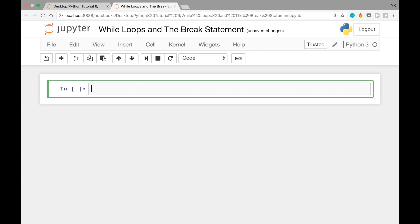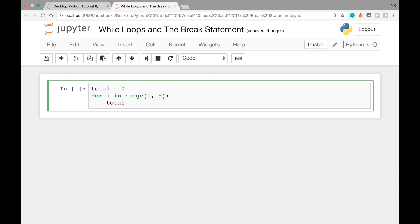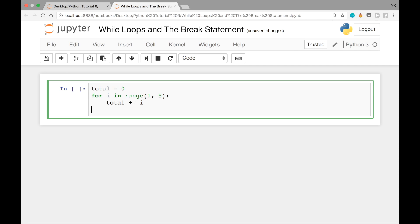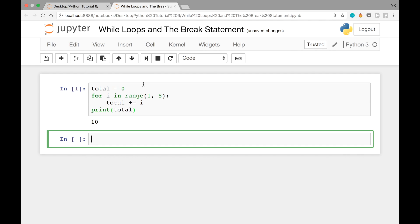Let's recap one of the things we did in the last video. We had total equal to zero, and then we had: for i in range(1, 5): total += i, and then print total. What this block did was add up all the integers from 1 through 4 — not including 5 — and the result is 10, because 1 plus 2 plus 3 plus 4 is 10.